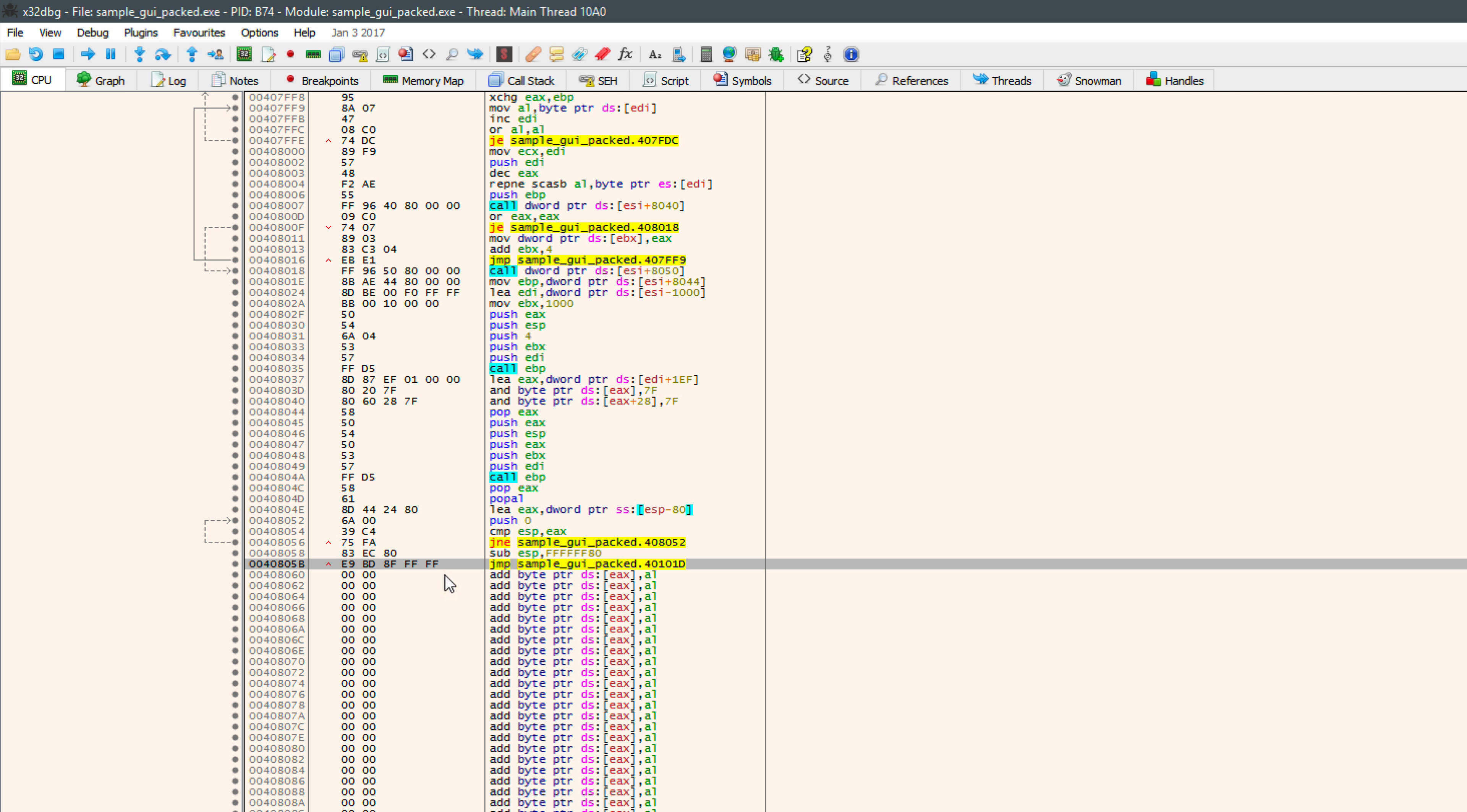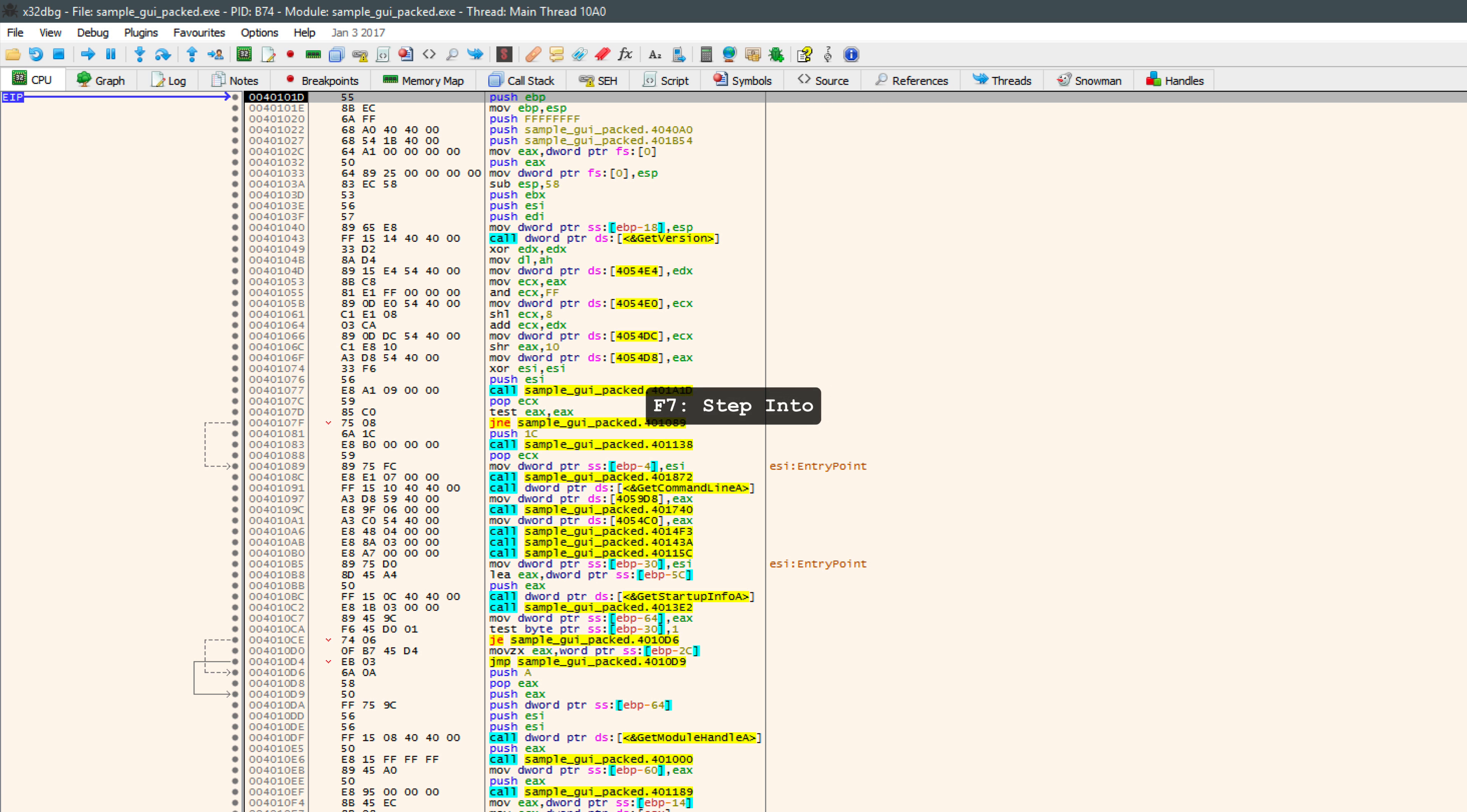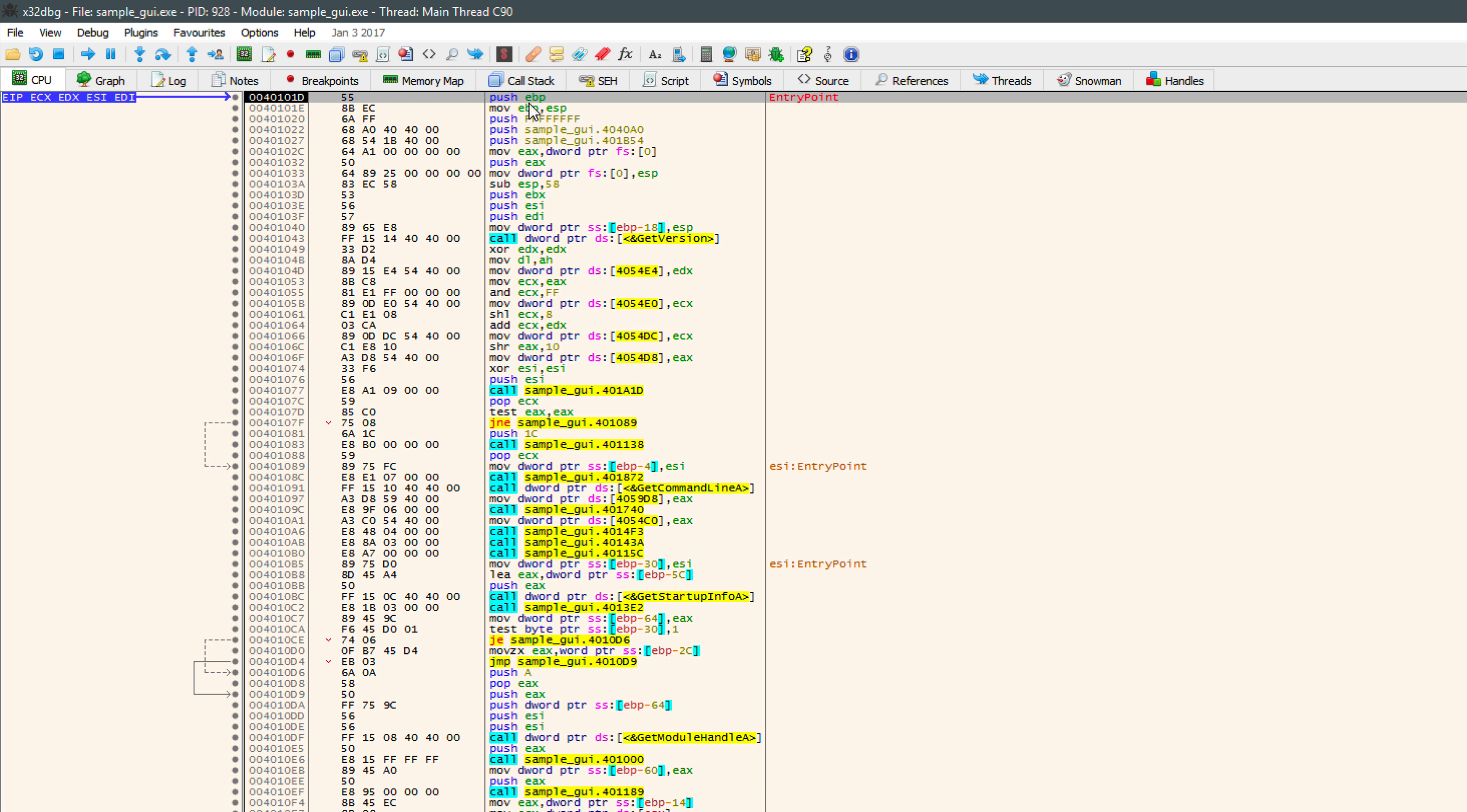So I'm going to press F2 here to set a breakpoint. And now we'll go ahead and run this. And you can see that we're paused at that breakpoint. EIP, or the next instruction to be executed, is pointing here. Now let's single-step one instruction with F7. When I do so, you'll notice we're at push-ebp, which corresponds to the unpacked version of the code.